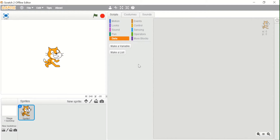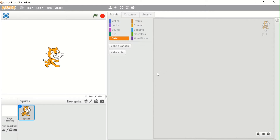Basically, lists are something used to store many values. As you all know, in variables we can store only one value, but in lists we can store more than one value. That is why they are known as lists. Like variables, we can also create our own list.